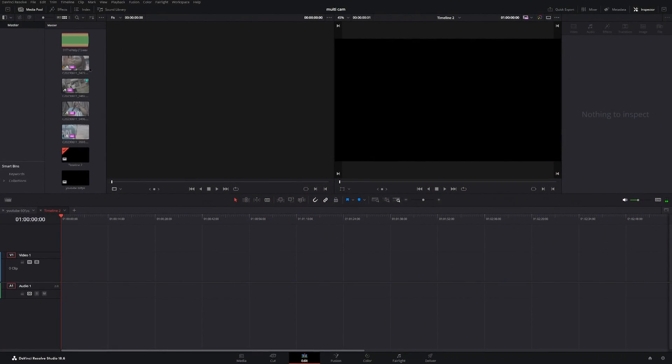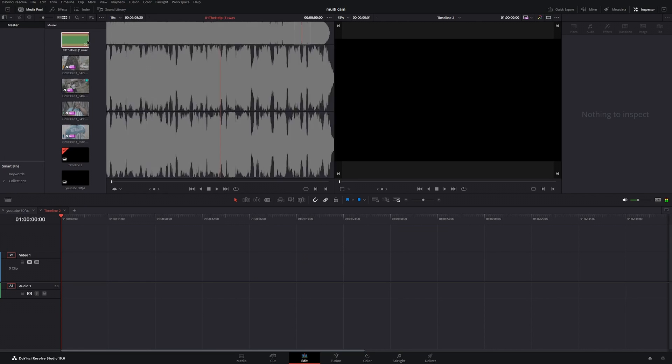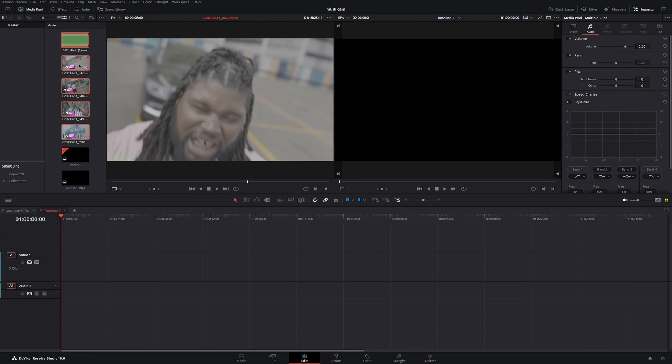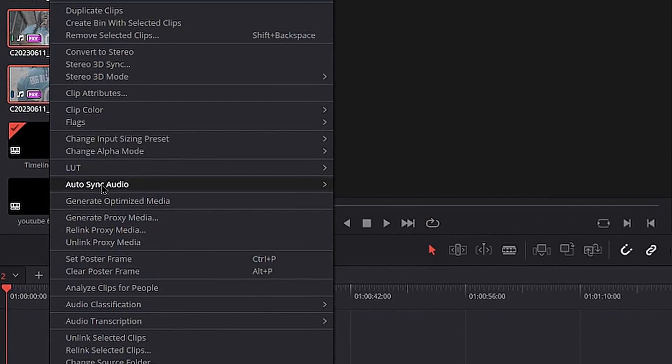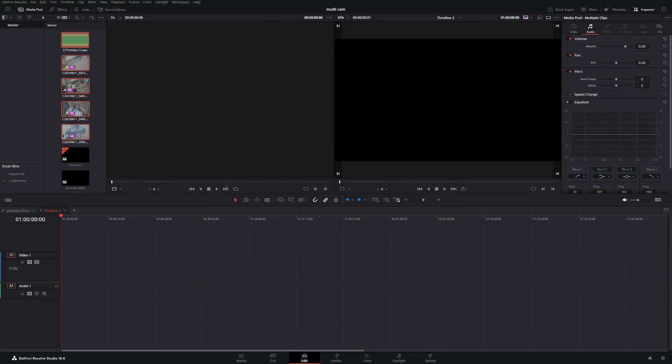Here in DaVinci Resolve, I have four different scenes from my video and the master audio. I'm going to select all of those, right-click, then go down to auto sync audio and select based on waveform. As long as you don't have any problem with your audio, you won't get any error messages or warning messages. If you do, it'll pop up a little screen letting you know that a particular clip didn't sync with audio.